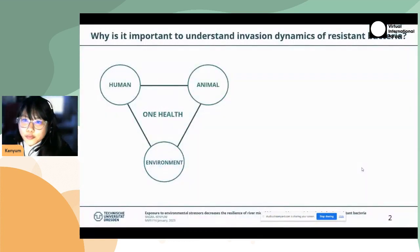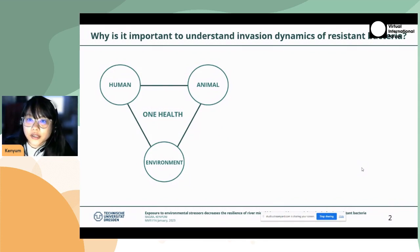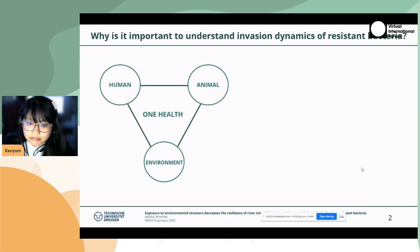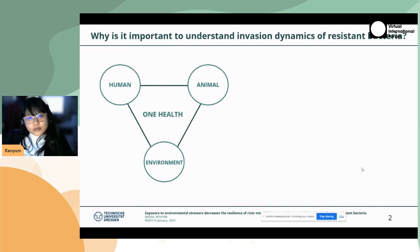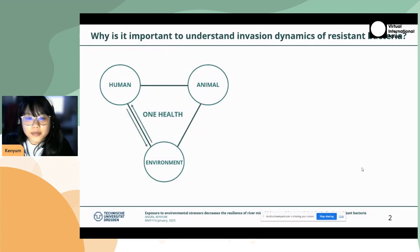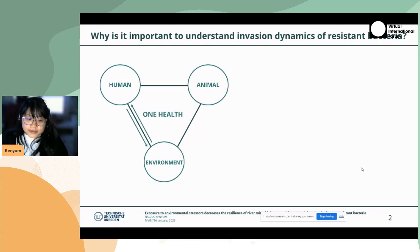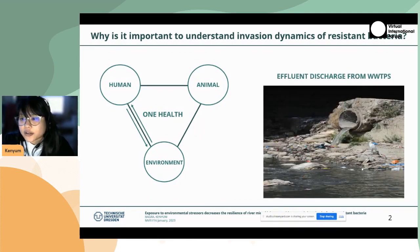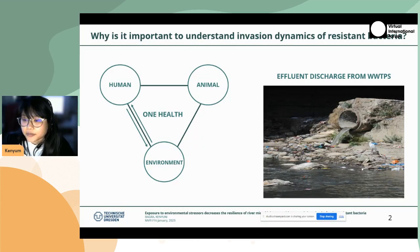So why is it important to understand invasion dynamics of resistant bacteria? When we look into the antimicrobial resistance aspects and try to study the spread of AMR, the one health concept is very important. Our work focused on the human and environment interaction, which is very important in many aspects. The best example for this interaction is rivers, because we discharge effluents from wastewater treatment plants into the rivers, and rivers are generally seen as the breeding ground for AMR.